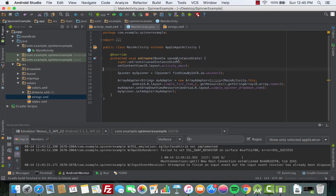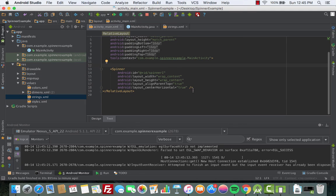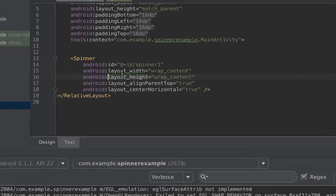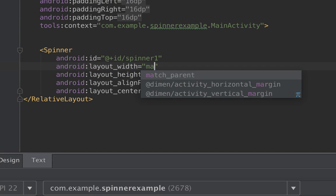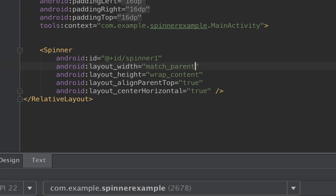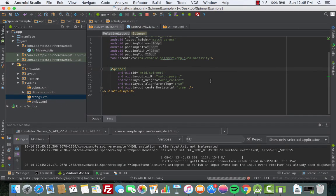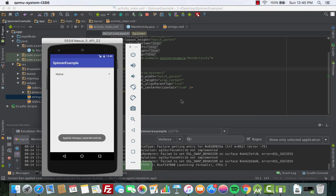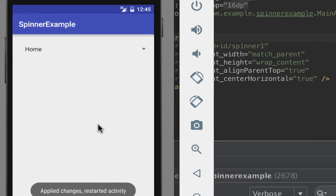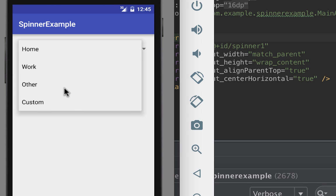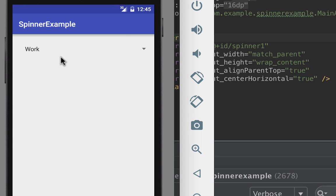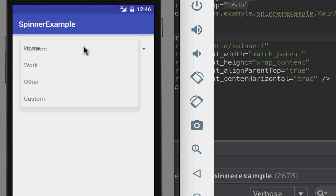How do we do that? Well we just go to the activity_main, we look for our spinner, and then we'll just change the width. Instead of wrap_content we'll make it match_parent. Now let's run it again. Now the width is full. Good.